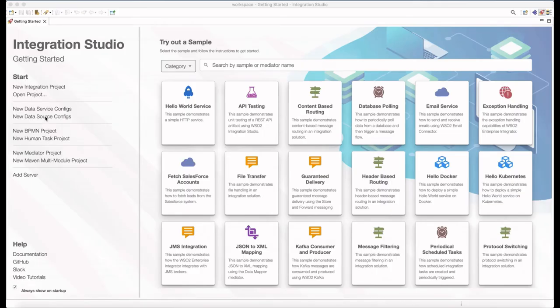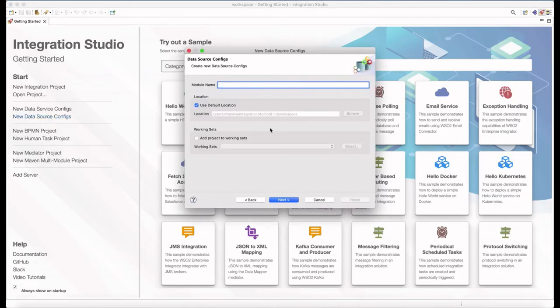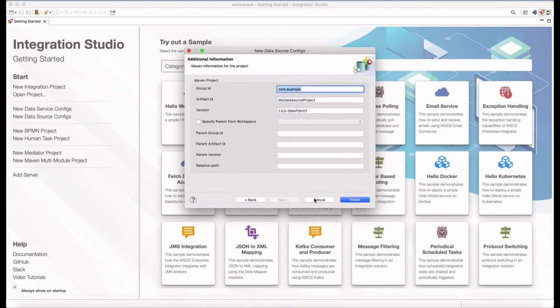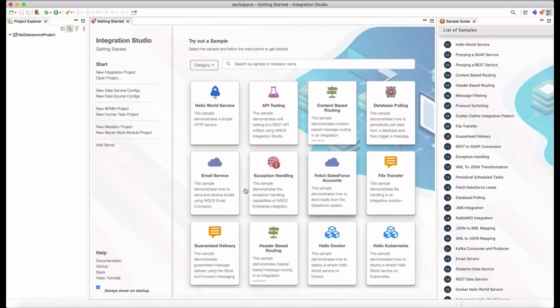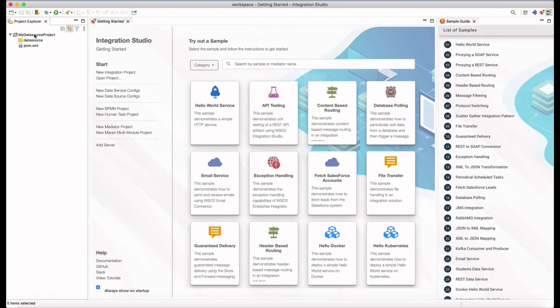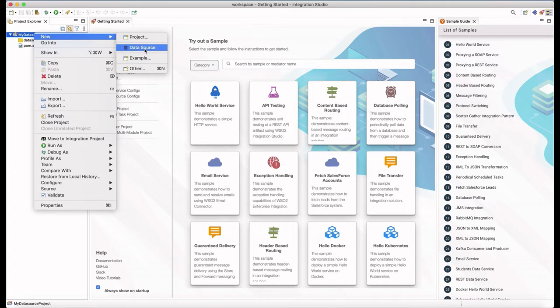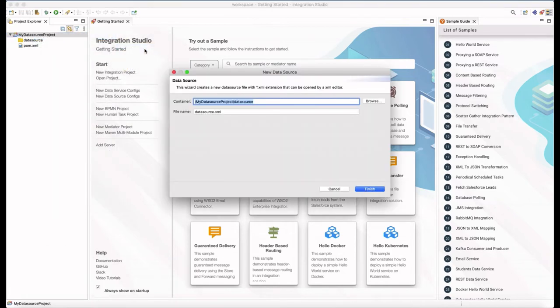Now, let's go to the integration studio. From this page, you can select different artifact types. First of all, I'm going to create a data source project to define MySQL data source. Here I'm adding a data source to connect to the added MySQL database that I have shown you before. I'm renaming it as MySQL.